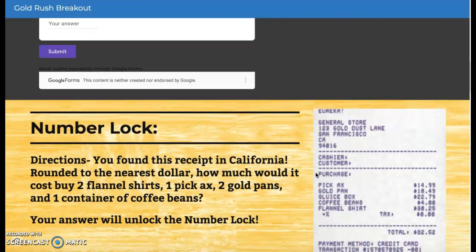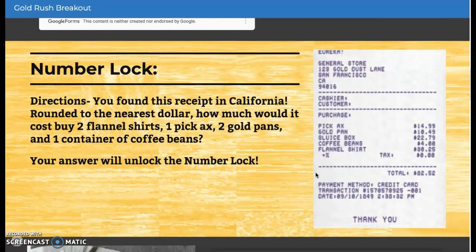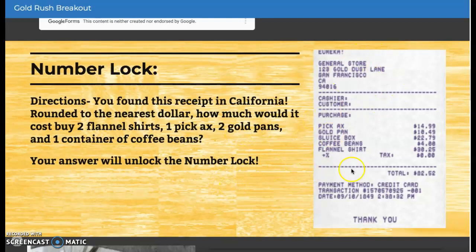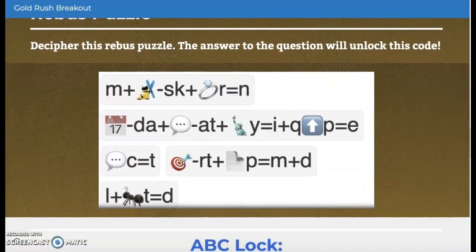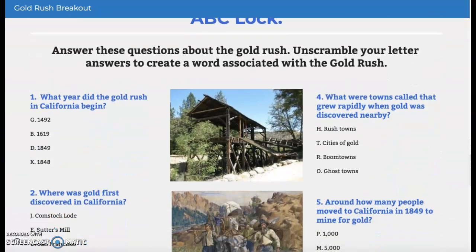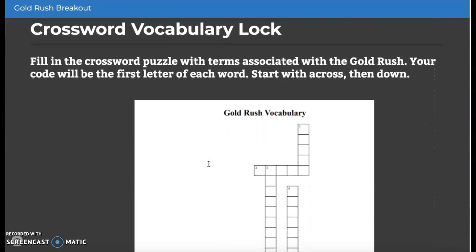Here are the locks. There are plenty of locks for you to work on. You have the number lock, a true-false lock, a Rubik's puzzle lock, an ABC lock, and the last one is a crossword vocabulary lock.